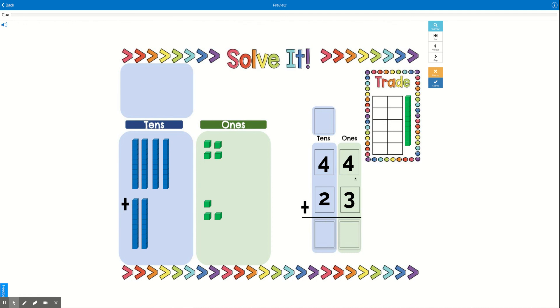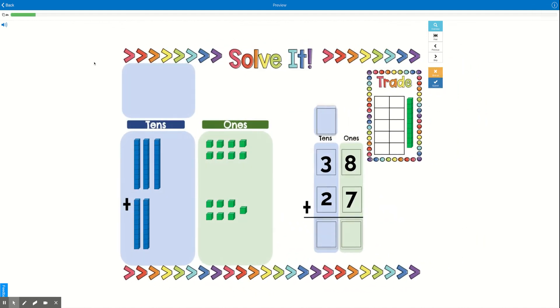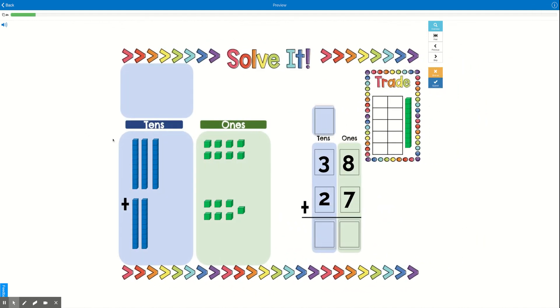do is add 4 + 3, which is 7. And then I'm going to go to my tens: 4 + 2 is 6. So the answer is 67. All right, there are 20 cards for you to complete. There are some